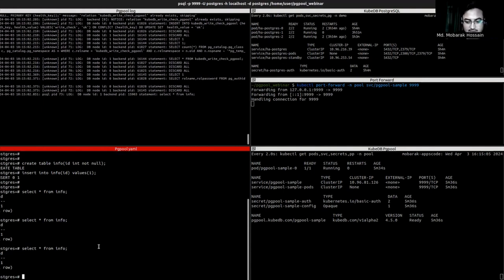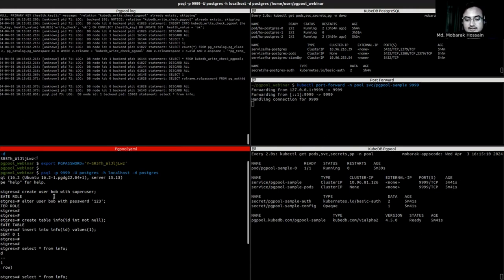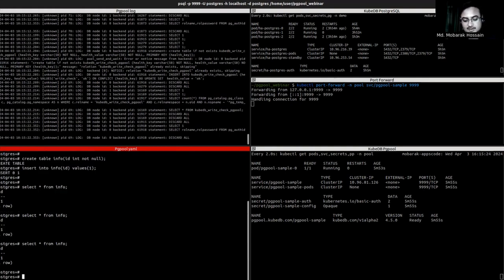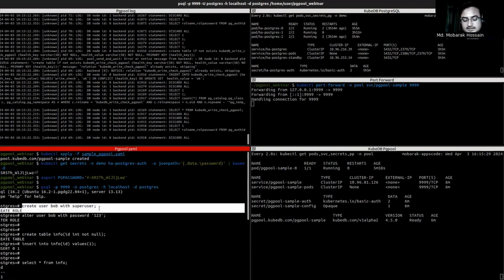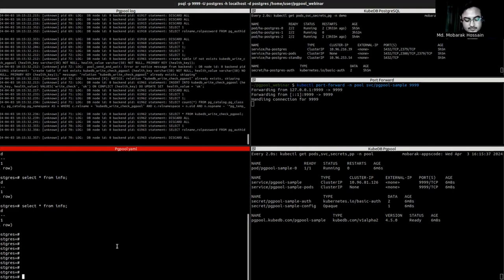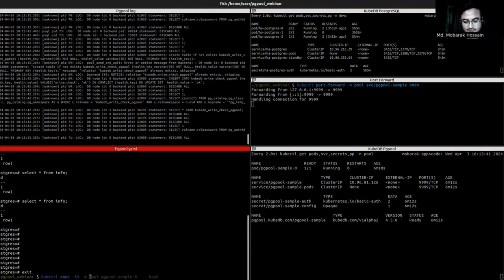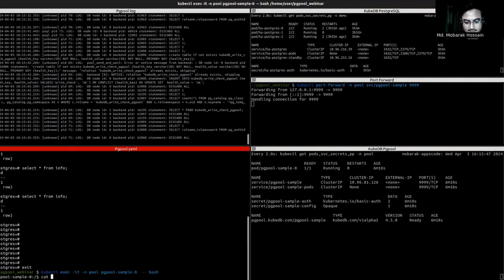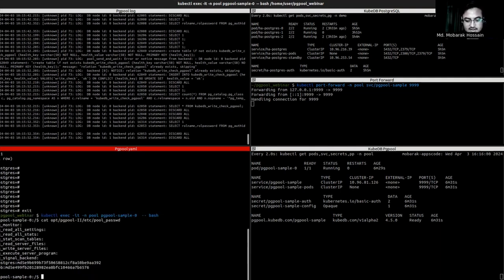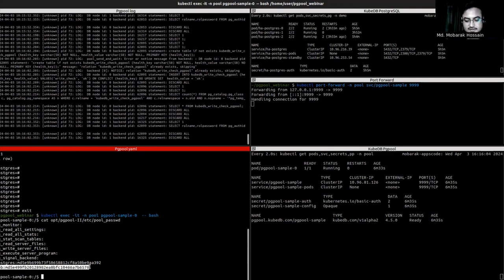Now let's do some queries. First we will create a table. Here we can see the write query hit backend zero — the primary Postgres. Write queries will always be redirected to the primary process, and read queries will be load balanced throughout the primary and secondary servers. Here we can see the secondary service was invoked from a select query.